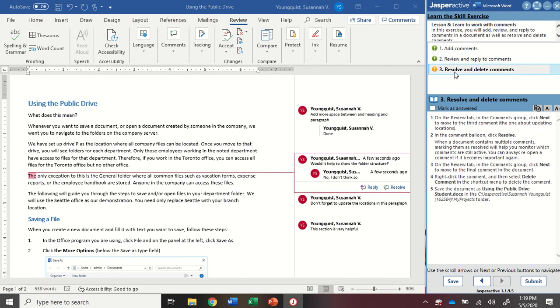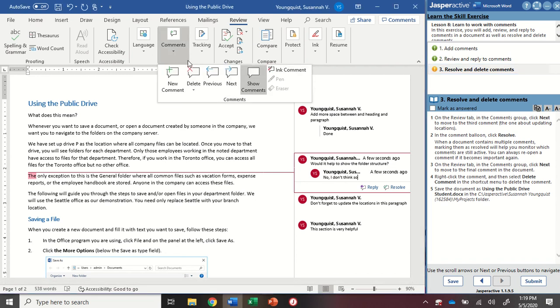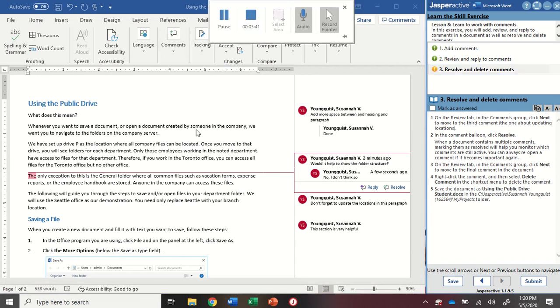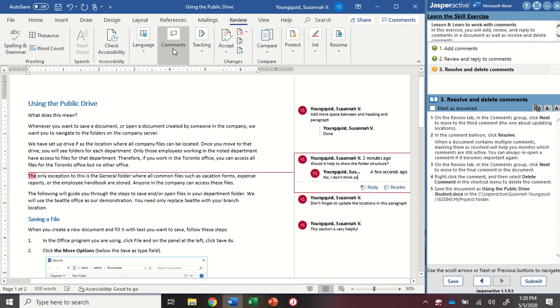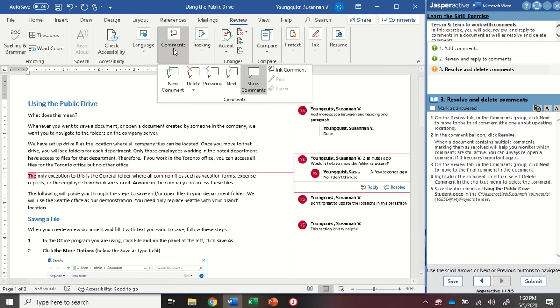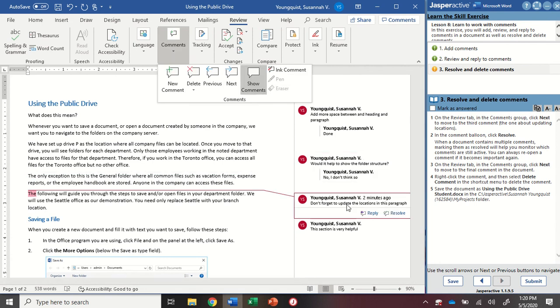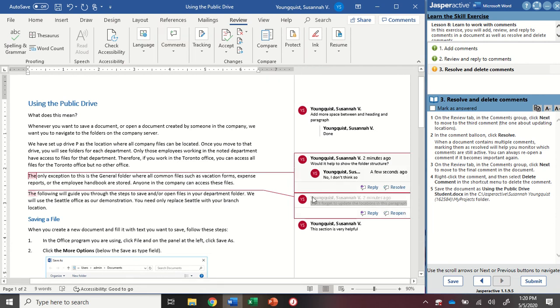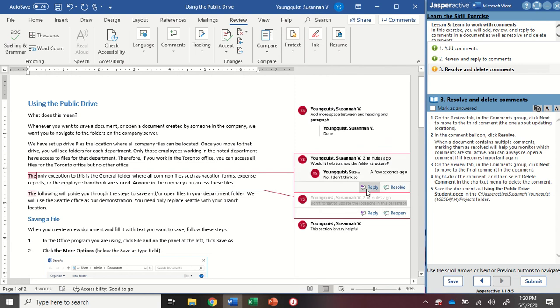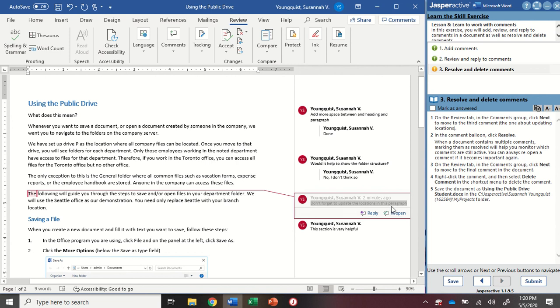For step three, we're going to resolve and delete comments. So I'm going to go up to the review tab and into the comments section. I'm going to click on comments and next. So for this one, I'm going to click on the resolve button. What this is going to do is fade out the text, identifying that this comment has been resolved, but it's still going to show the comment for me, just in case I need that as a reference.